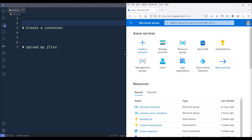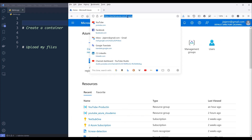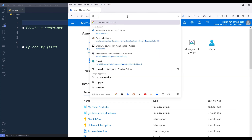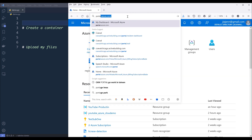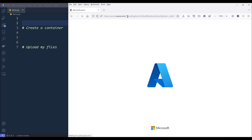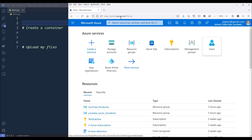First, we need to open our browser and log into our Azure account. You can log into your account by going to portal.azure.com. And if you don't have an account, simply just sign up for an account — it's free.